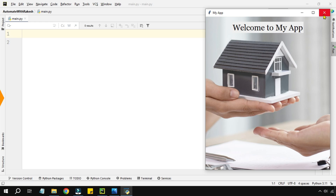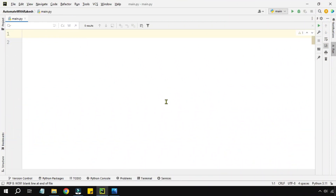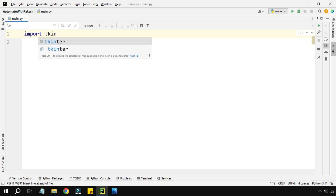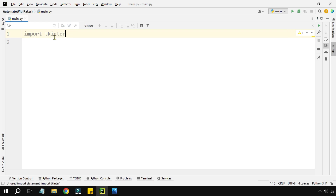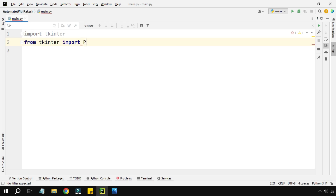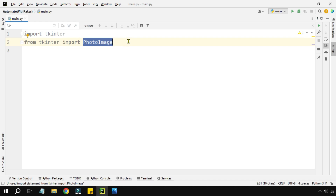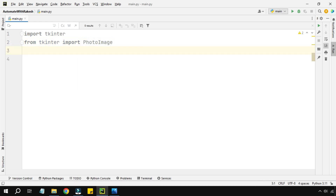Let's get started. The very first thing we need is the proper library — tkinter, which stands for toolkit interface for graphical user interface. I also need to import a class called PhotoImage. PhotoImage is the class I'll be using to add a background image.